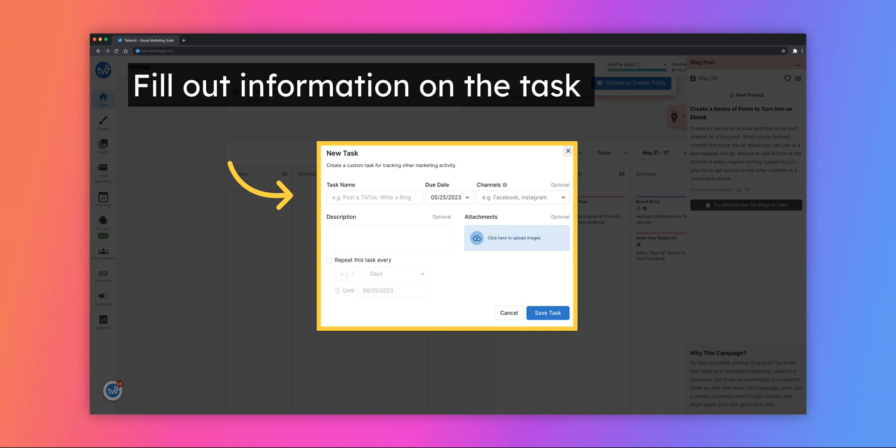You can also set this task to repeat on a daily, weekly, or monthly basis. Once you've saved the task it will appear as a prompt on your calendar.